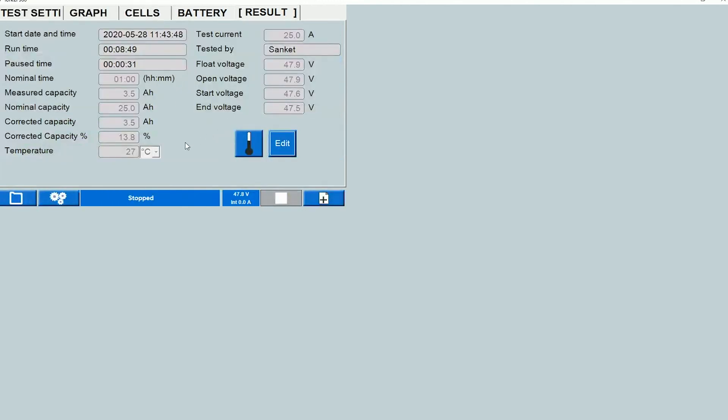When I click on that, the results tab opens up and I can see a summary of the test data here. Everything is grayed out. So here, since I ran a simulation, these are just random values which are showing up. But when you run a real test, you would be able to see proper data over here.